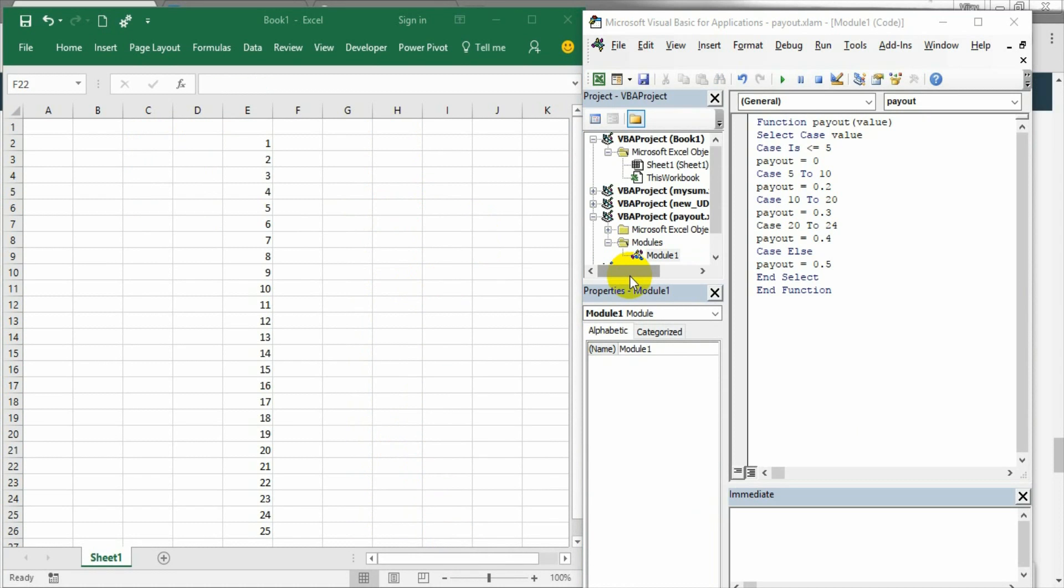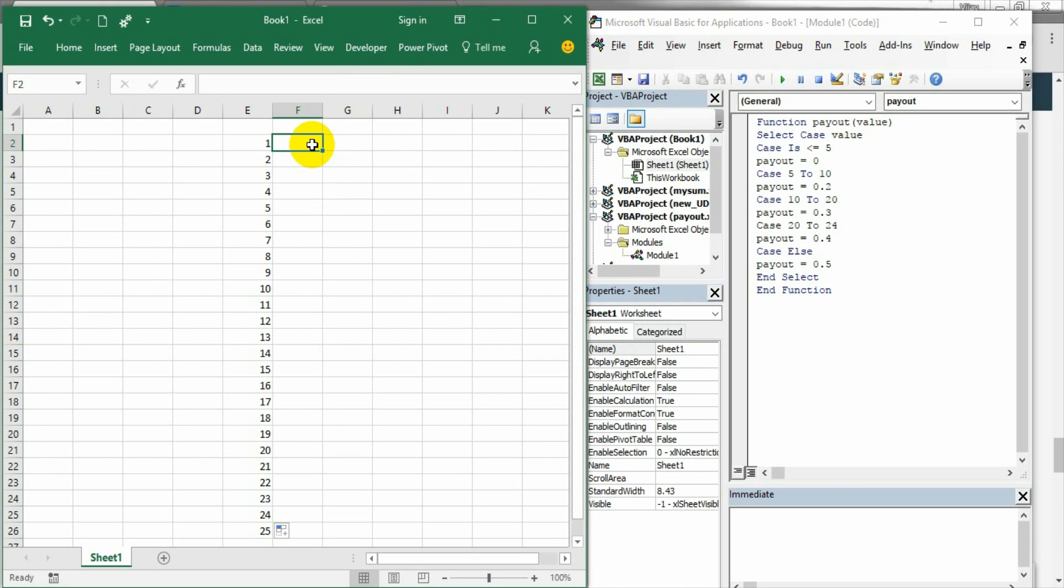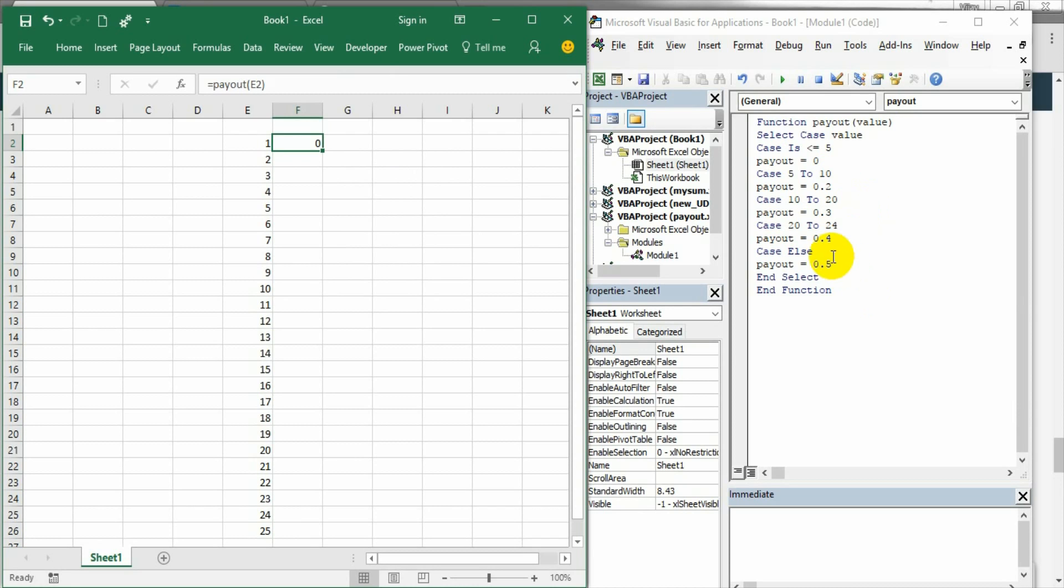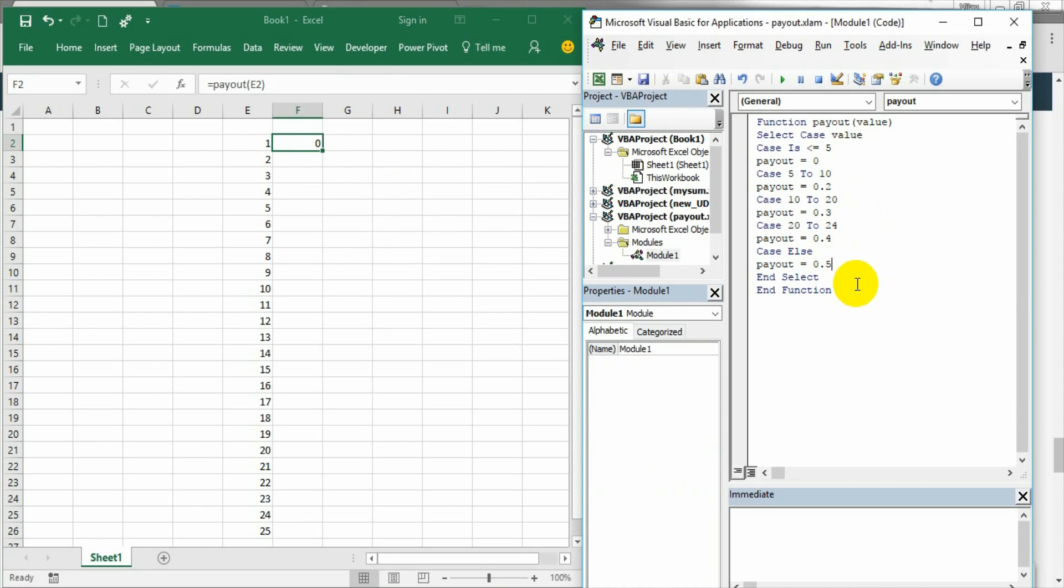We have created a function procedure and we know now what kind of payout is for each value. If I say payout, the value is 10 and accordingly this has been taken care. One interesting thing we need to find here is we have given defined range like 5 to 10, 10 to 20, 20 to 24. And anything beyond 24 we have given an else statement and set payout is 0.5. For example, I am just making this 20 as 22.